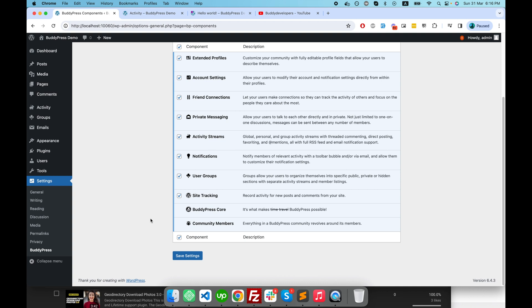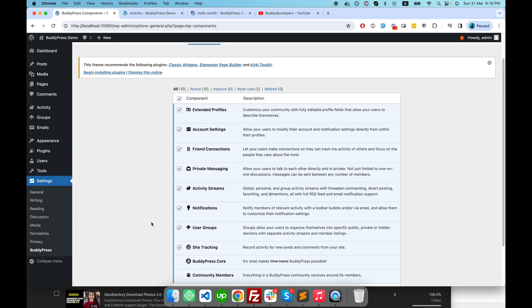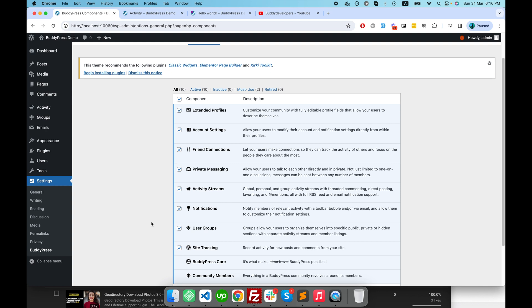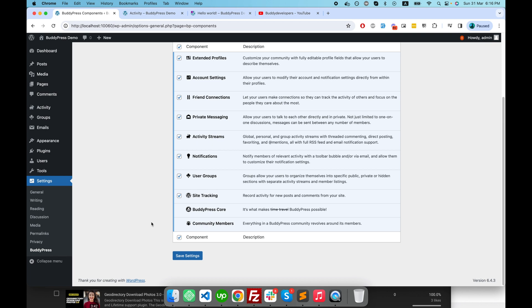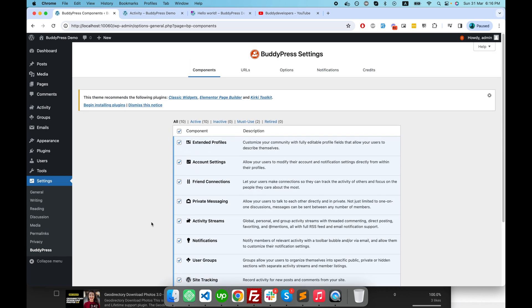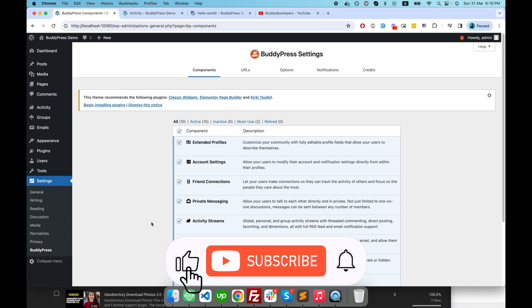Here we have completed the BuddyPress video series. If you have any queries related to BuddyPress, you can send them in the comment section of any BuddyPress video and I will surely reply. Soon I'll come up with more videos on BuddyPress to show you how you can create a full-fledged social networking website. Many more things are coming soon, so if you haven't subscribed to my channel you can subscribe right now. See you in the next video — have a good day!